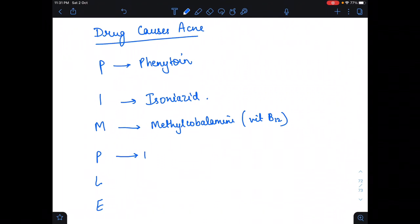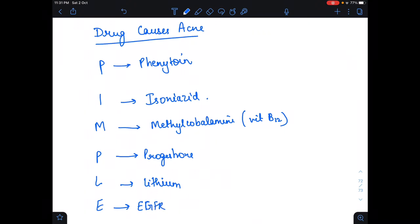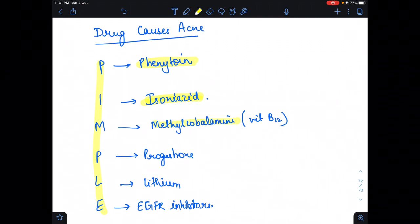P stands for progesterone, L stands for lithium, and E stands for EGFR inhibitors. So the mnemonic PIMPLE covers: phenytoin, isoniazid, methylcobalamin, progesterone, lithium, and EGFR inhibitors — these are the drugs that cause acne.